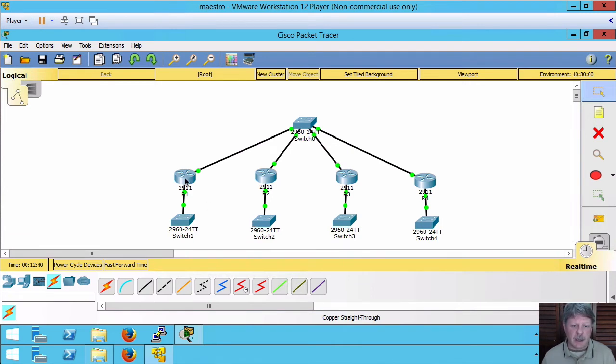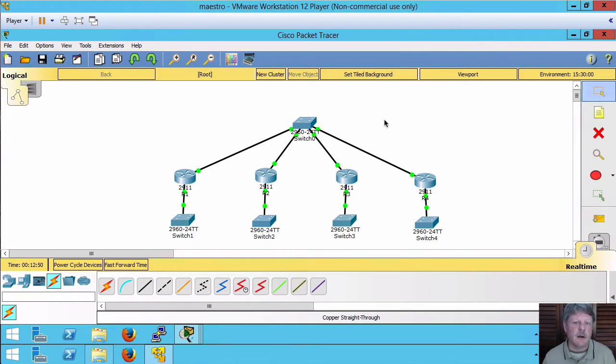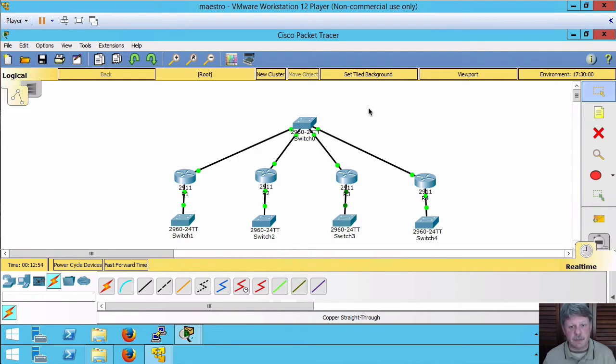I have four routers. Each one of them has two interfaces. The top interfaces here are gigabit zero on all four of my routers. They are all on the 10.100.1.0 network as we'll see in a minute.